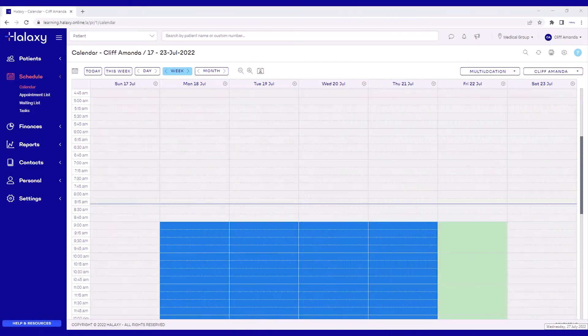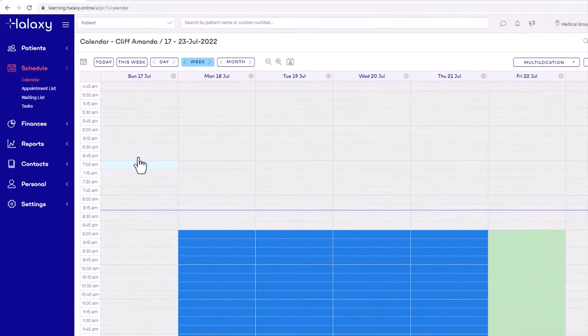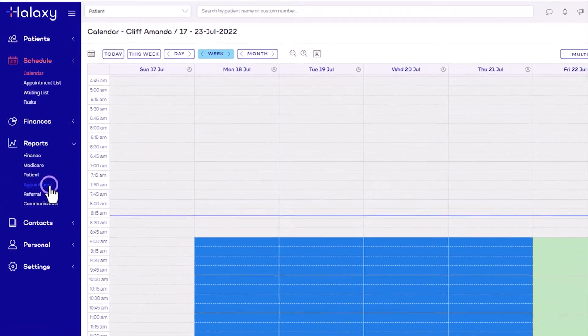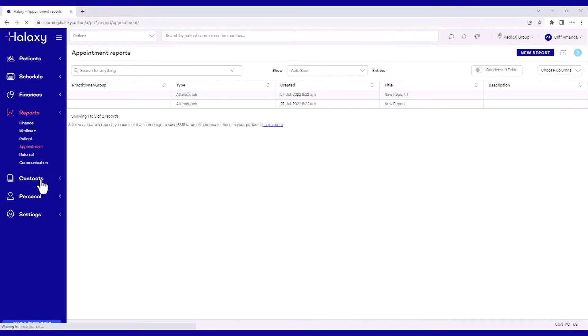For the first phase, let's run a report to set up our target audience. First, go to Reports, then click Appointment, then click New Report.